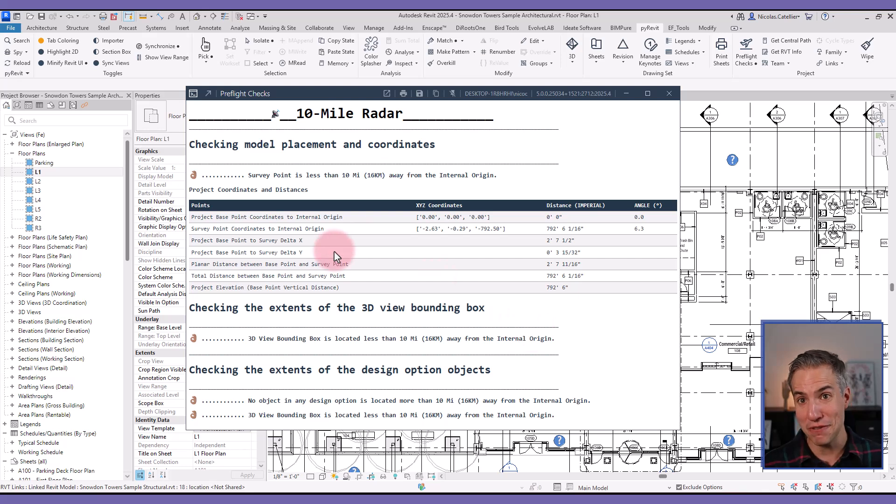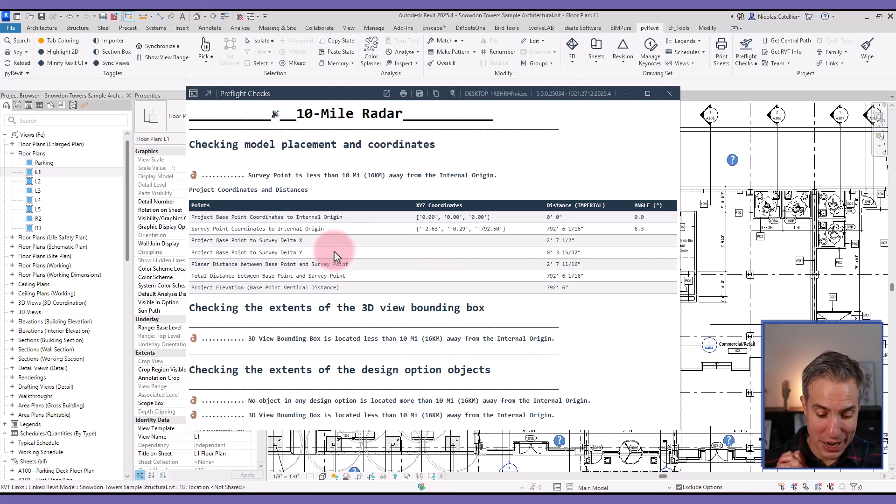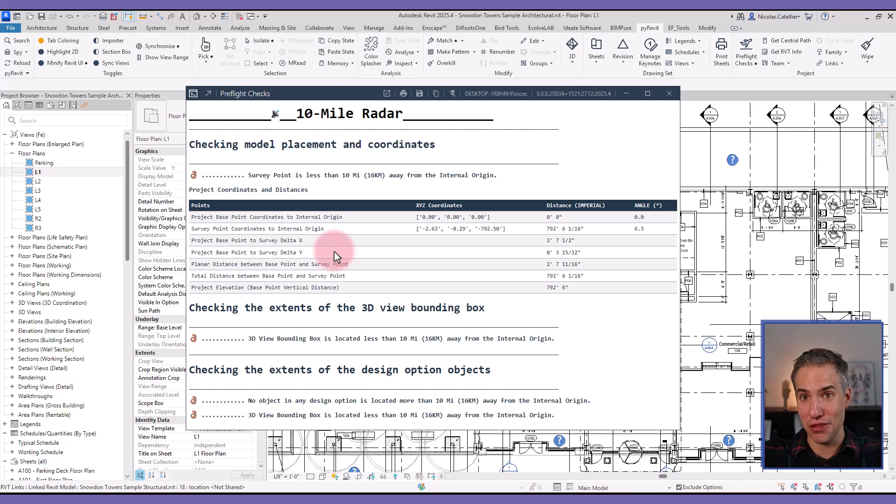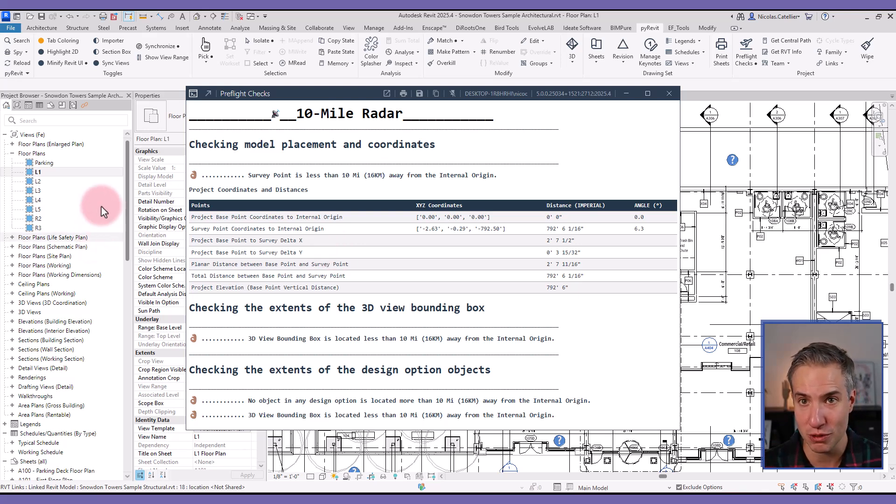So if you don't pass this check, it is a terrible sign and you might have many issues in your models. So make sure that you model things not too far away from the internal origin.